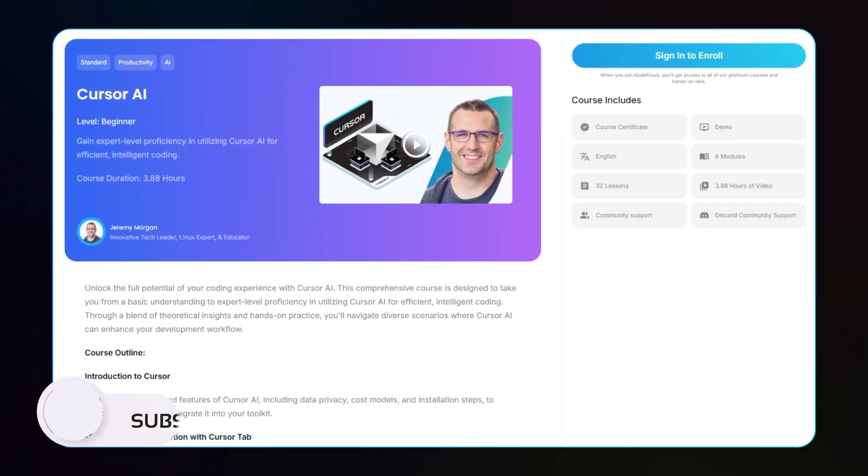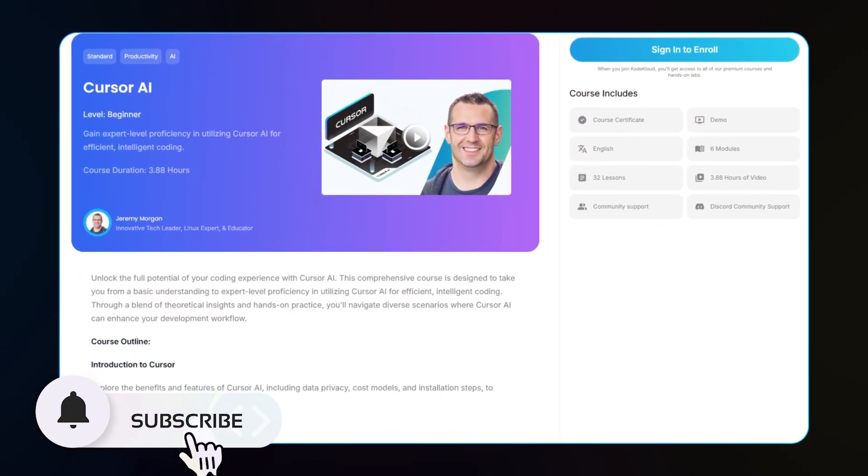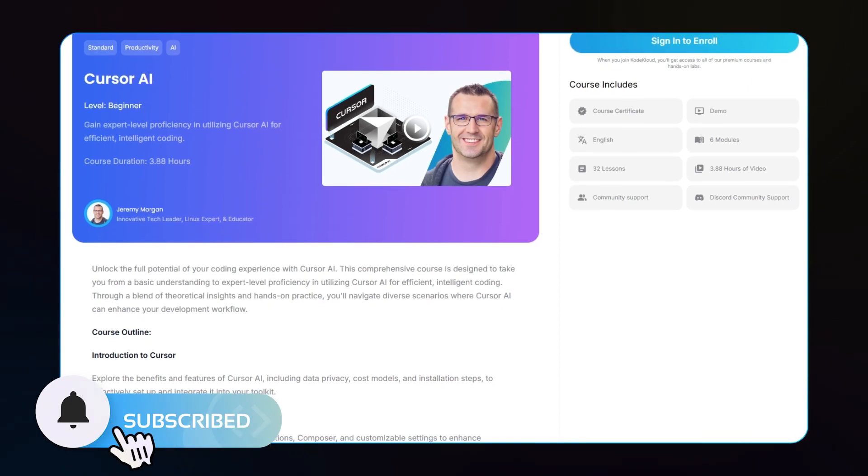If you want to learn more about how to leverage Cursor better and turn it into your ultimate coding companion, check out my course at CodeCloud — the link is in the description below. Let's take your AI skills to the next level.